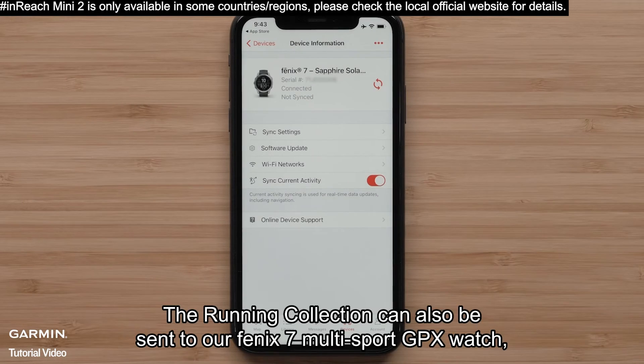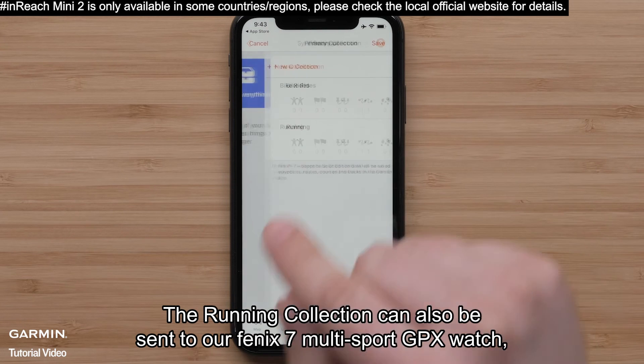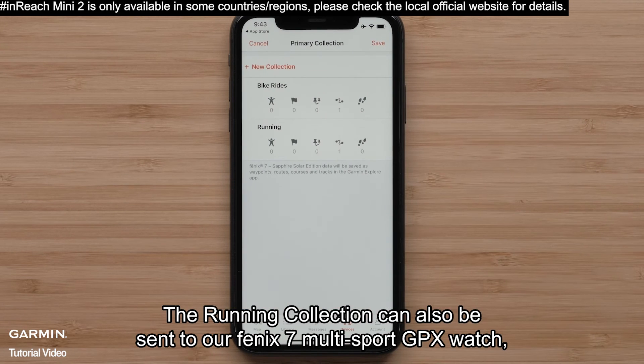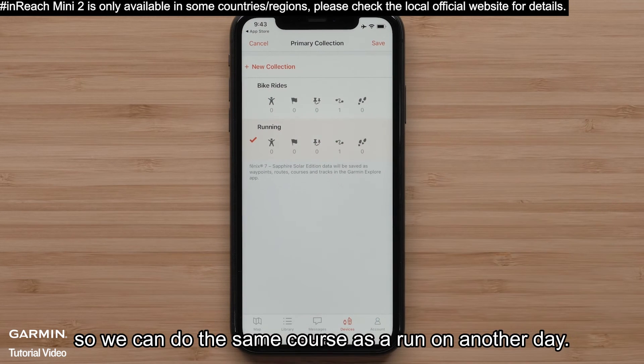The running collection can also be sent to our Phoenix 7 Multi-Sport GPS watch, so we can do the same course as a run on another day.